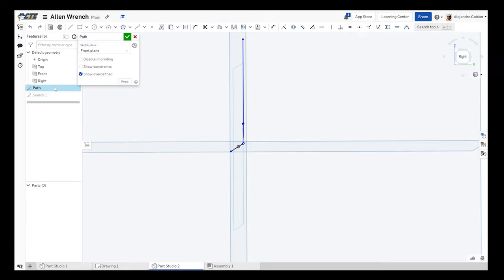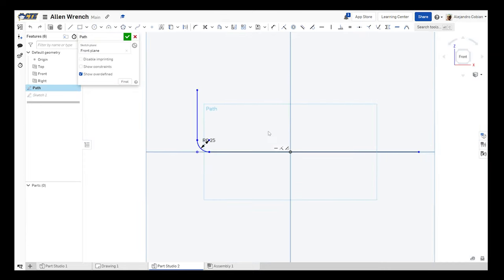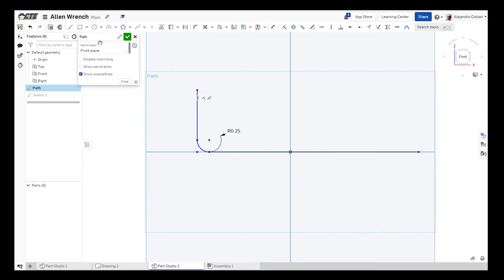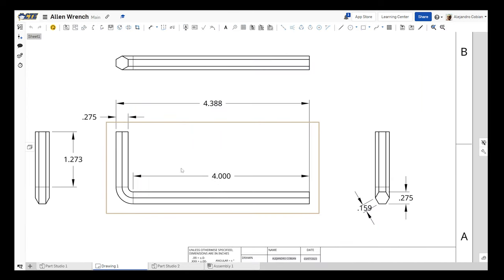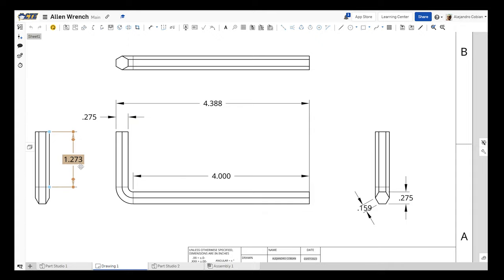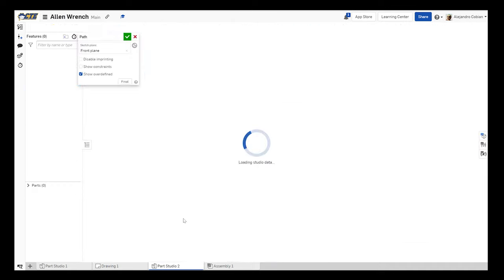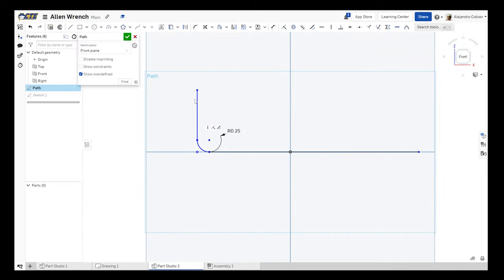Let's go back to our path. So now we're back on our front view. We're looking at our path sketch. So we're going to need a height value for this section here, which will have a value of 1.273. Let's measure this out at 1.273.